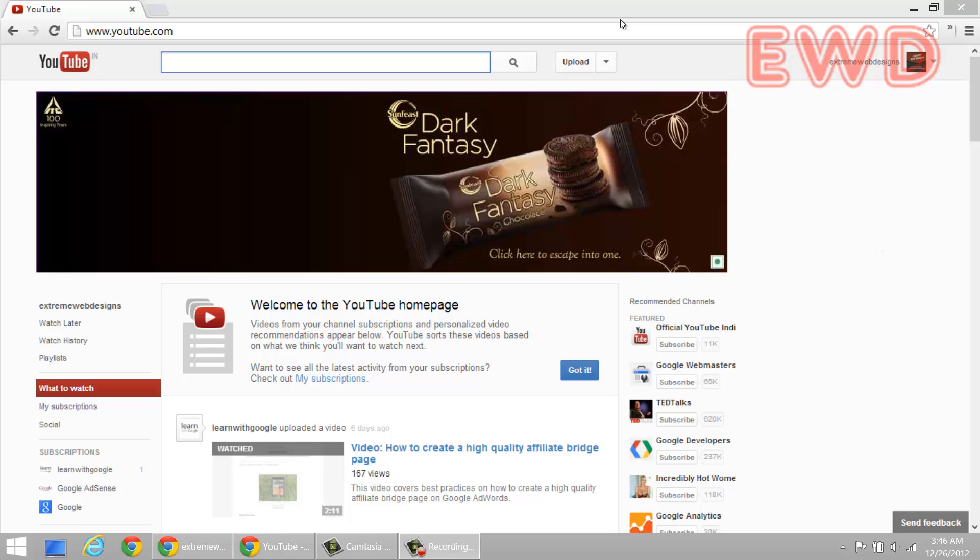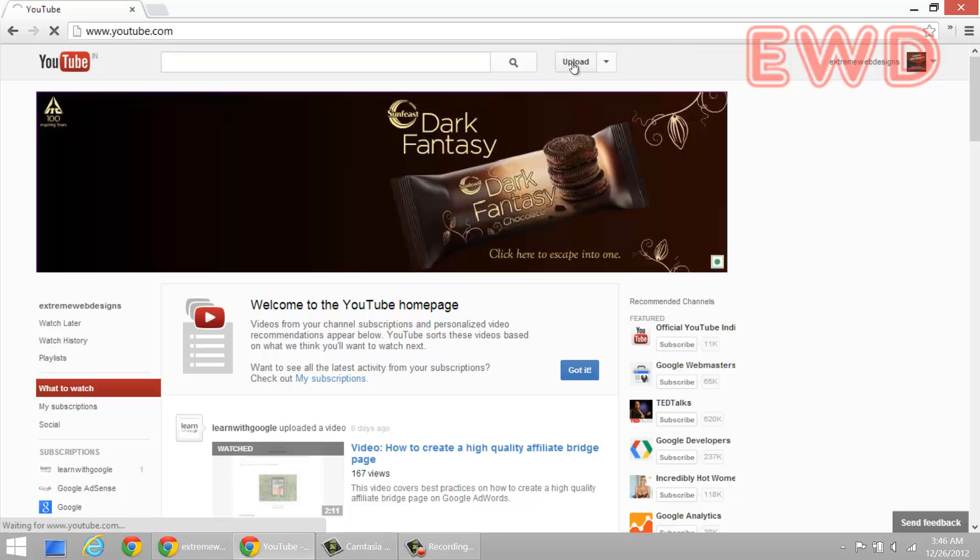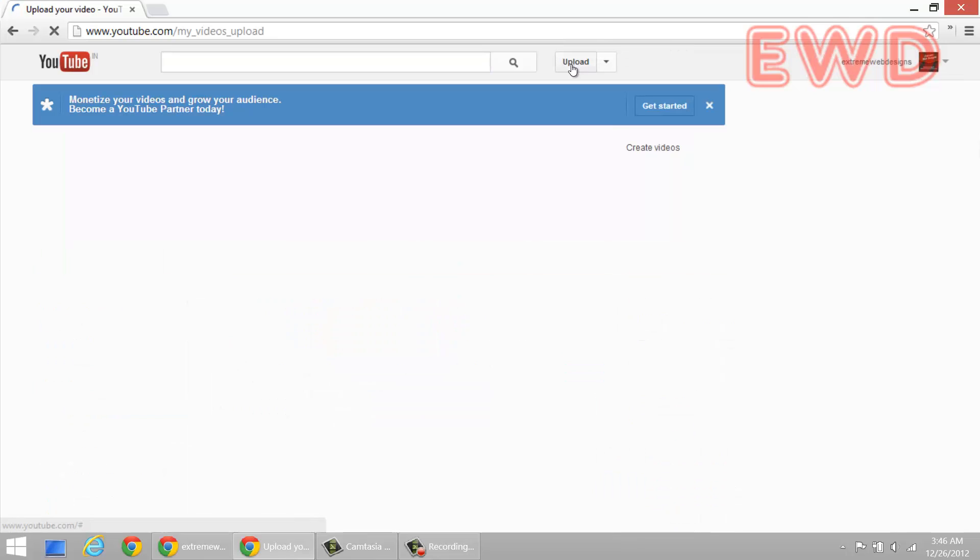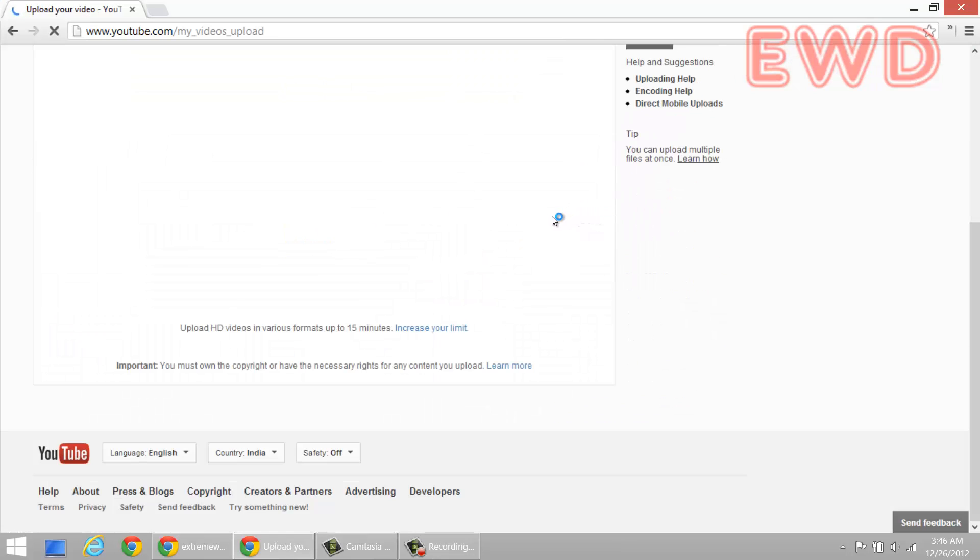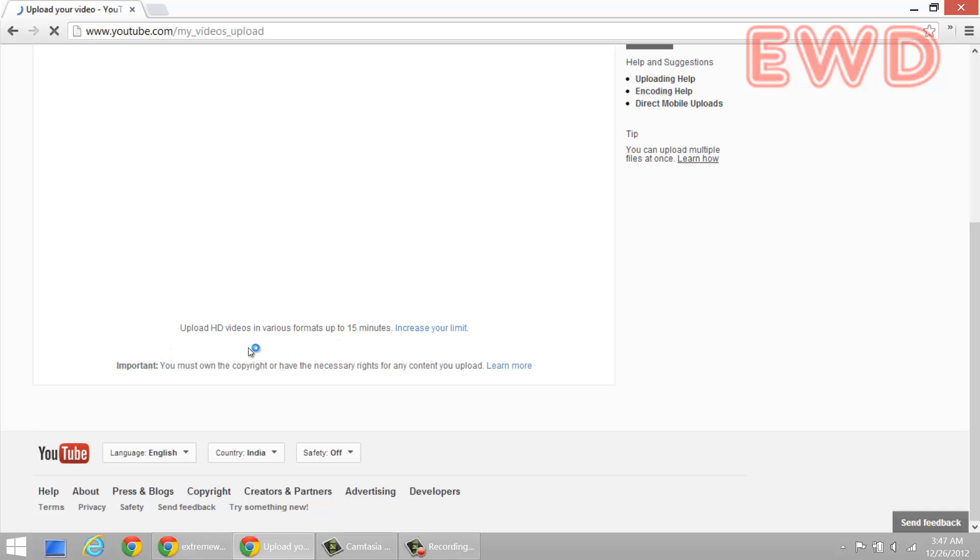So let's take a quick look at how we can get around this problem. This is a completely free solution, valid and legal solution as given by YouTube. So here's how it goes. Click on the upload button. And once you are on the upload page, just scroll down to the bottom and take a look at this. Upload SD videos in videos for almost up to 15 minutes. Increase your limit. So this is what you need to do.